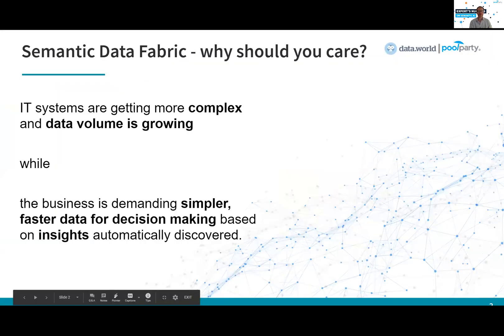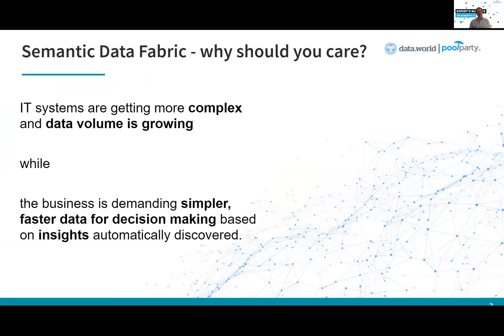So let's start with why do we need this? Why should you care about a Semantic Data Fabric? IT systems are getting more and more complex, the data volume is growing, and at the same time we're facing a much increased demand for simpler, faster data for decision-making processes. We want to start creating these kinds of insights that we need for decision-making, if possible automatically.